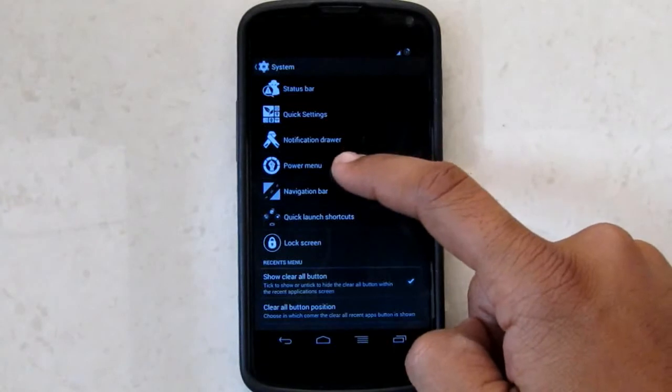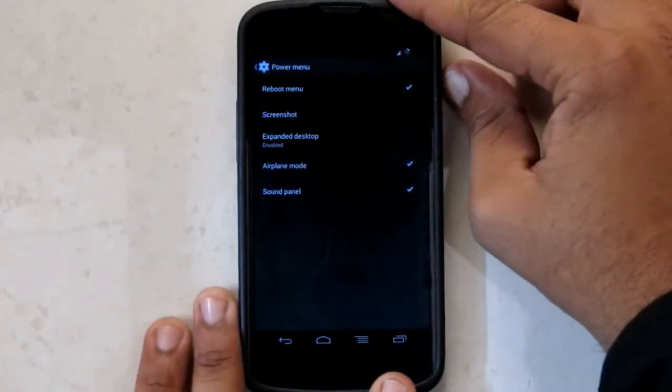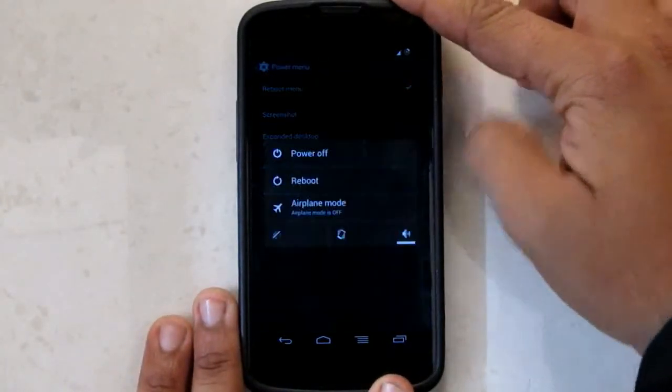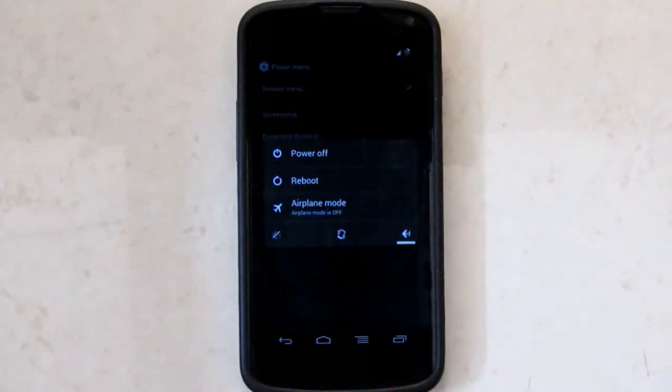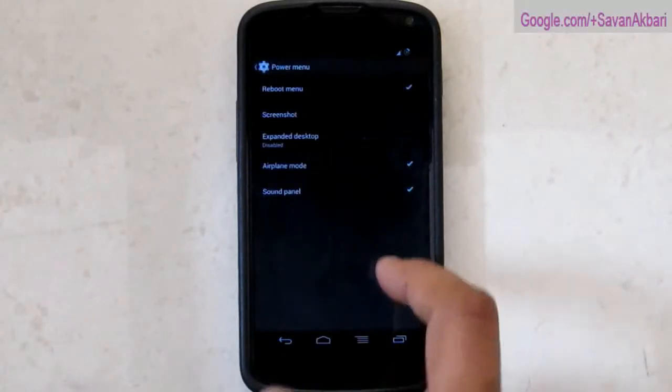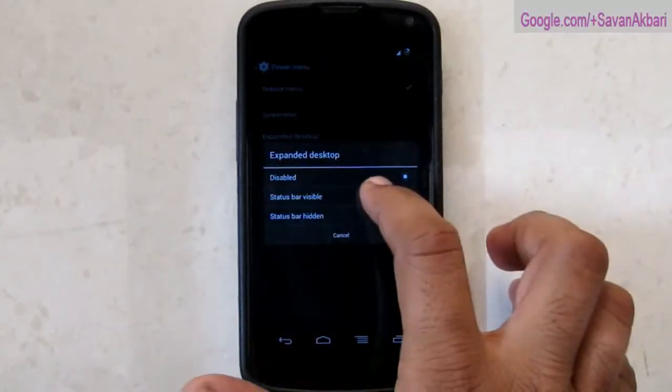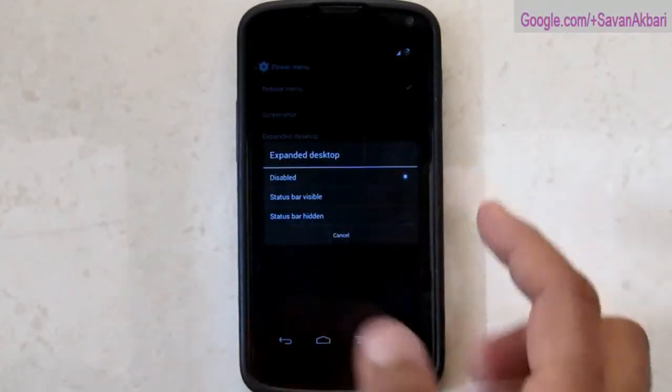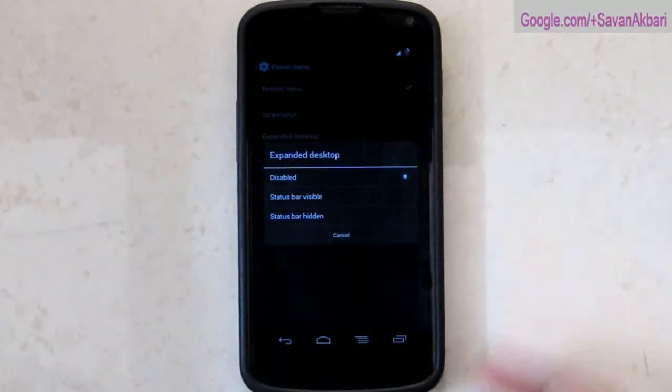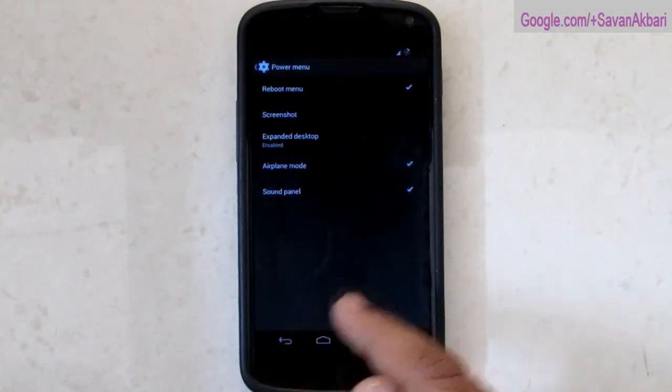And then power menu tweaks the options that appear when you long press the power menu. You also get the immersive mode, that is extended desktop mode. You can enable or disable status bar.